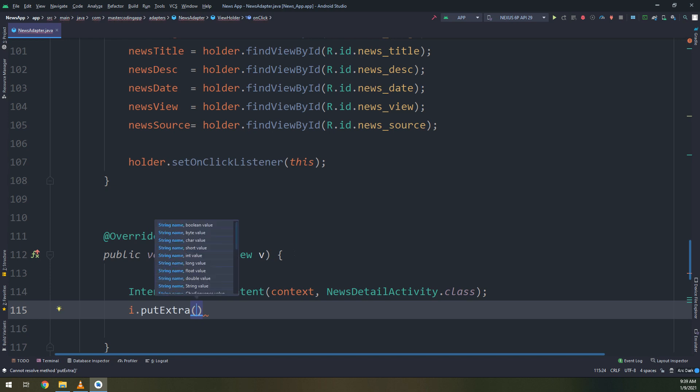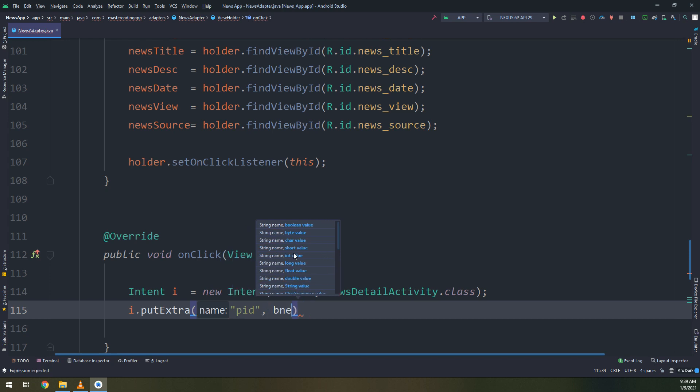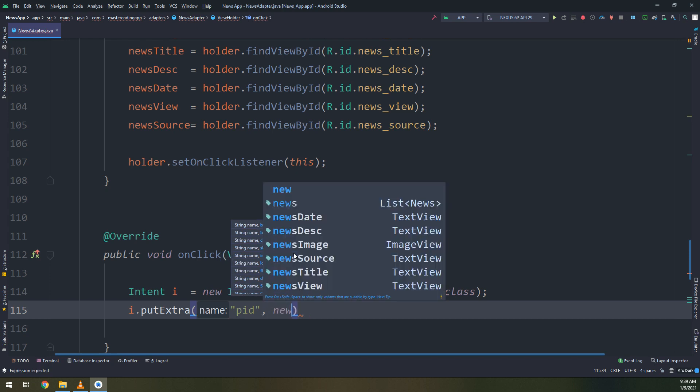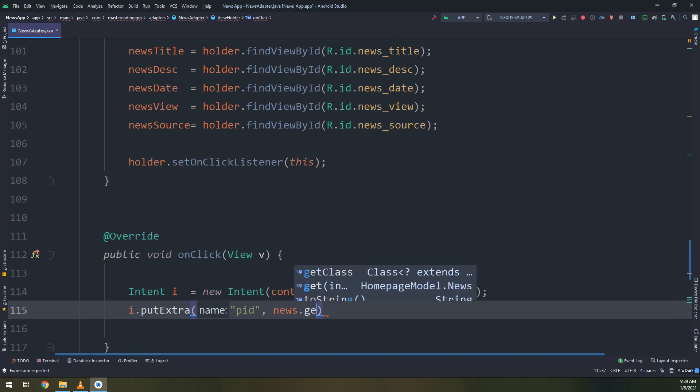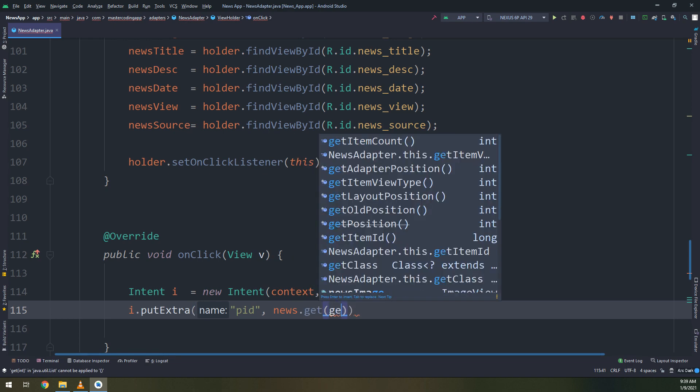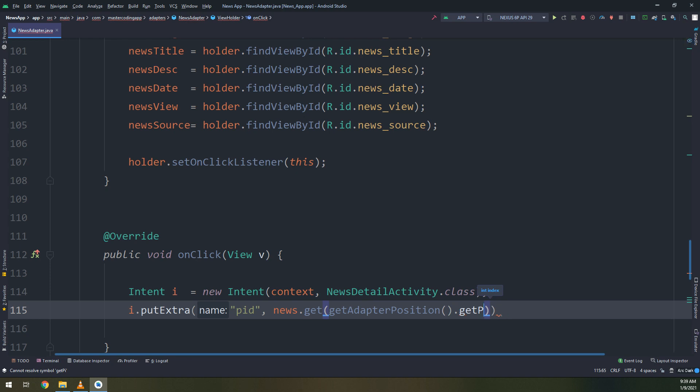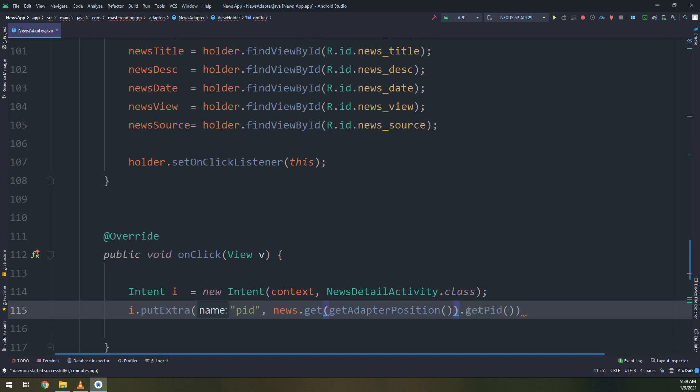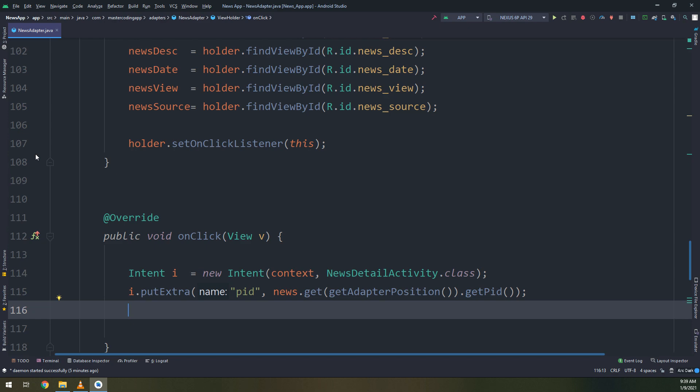We are going to take the user from the main activity to the details activity. So intent I equal new intent and we are going to take the user to the news details activity. And we will put the extra, the ID of the news.